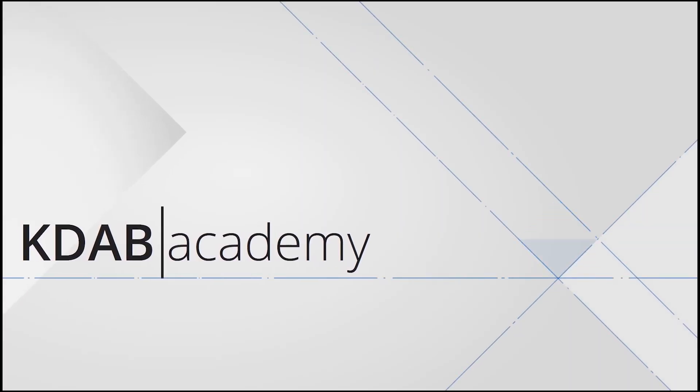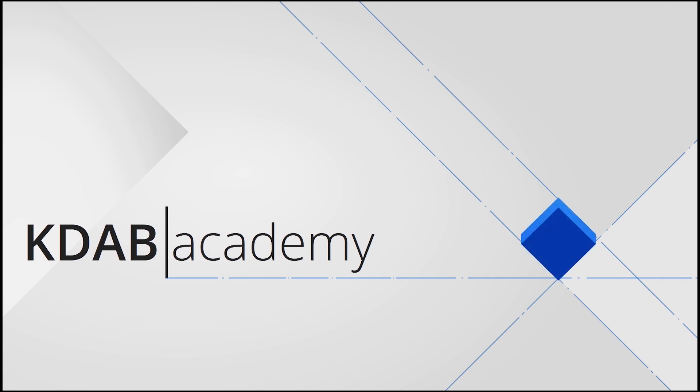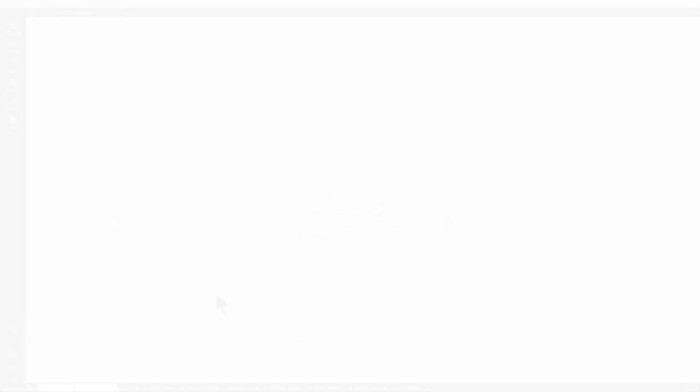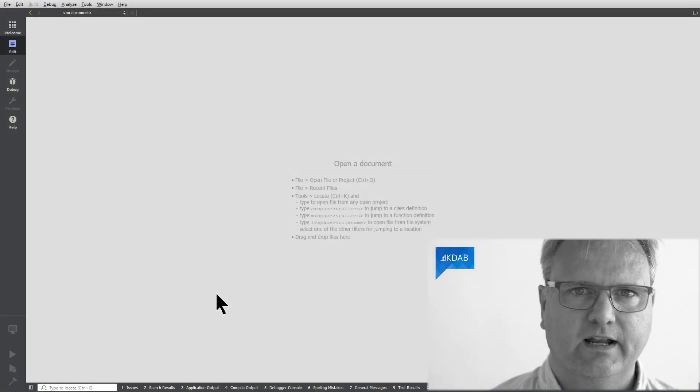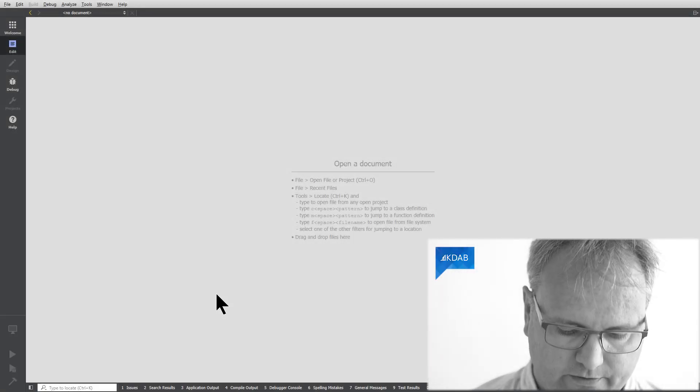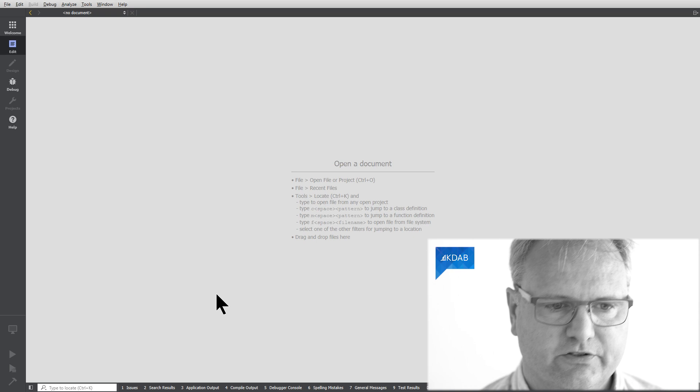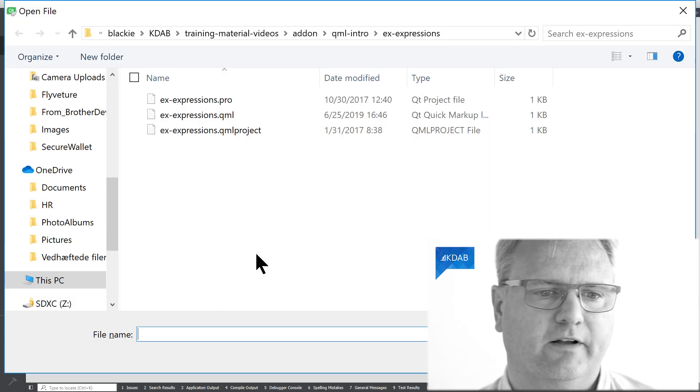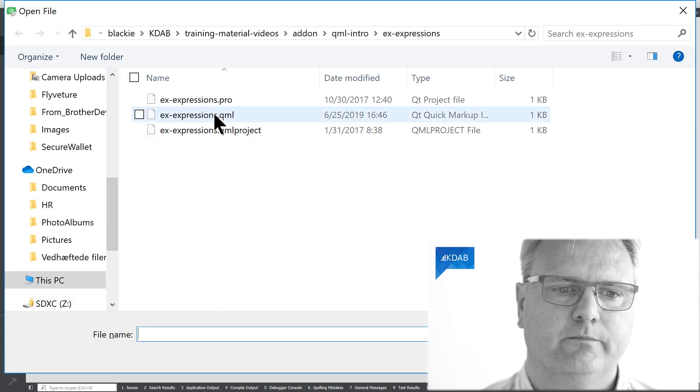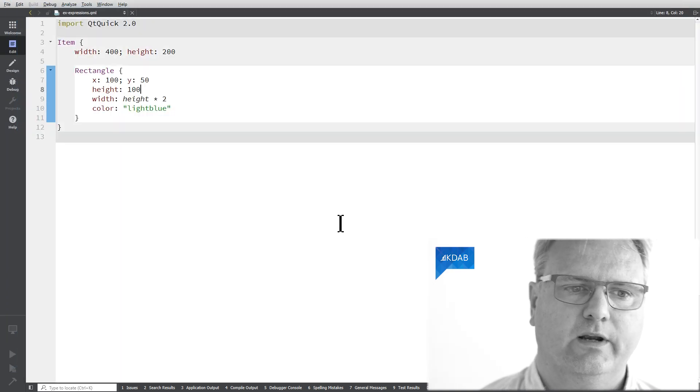So let's just get started, shall we? If you're looking at here, it's Qt Creator. Let me just open up that QML file right away here. There we are.